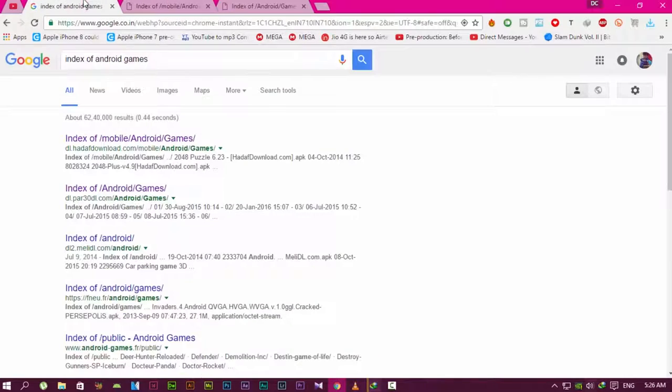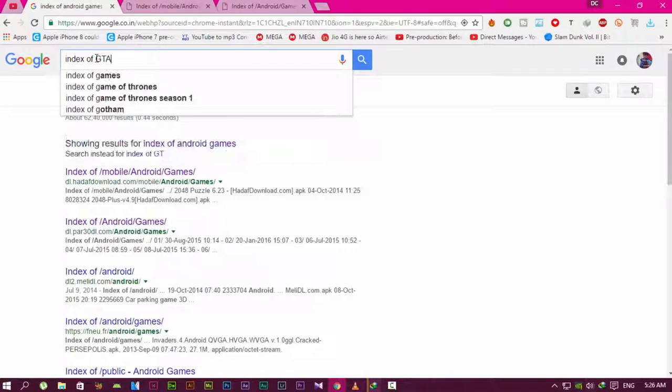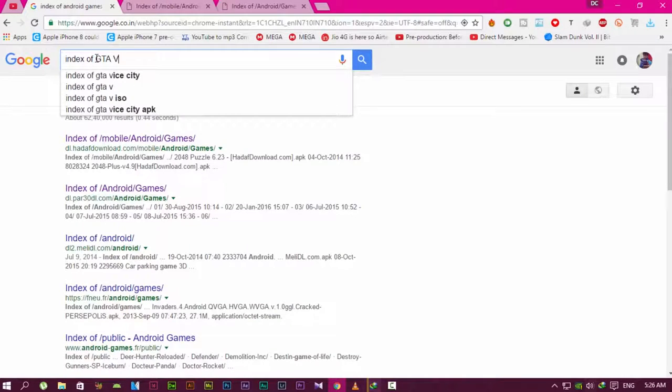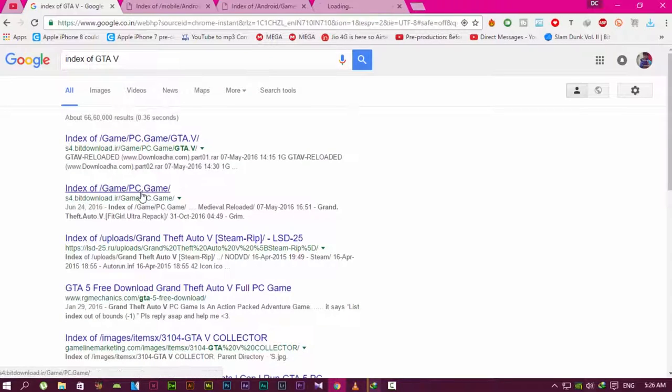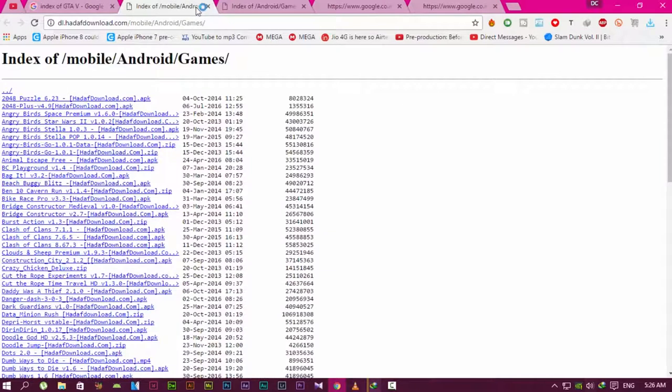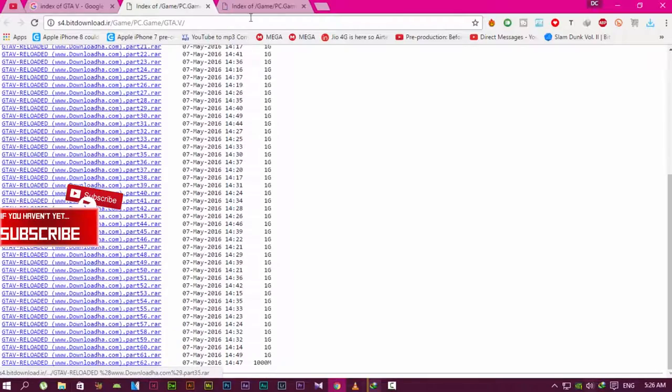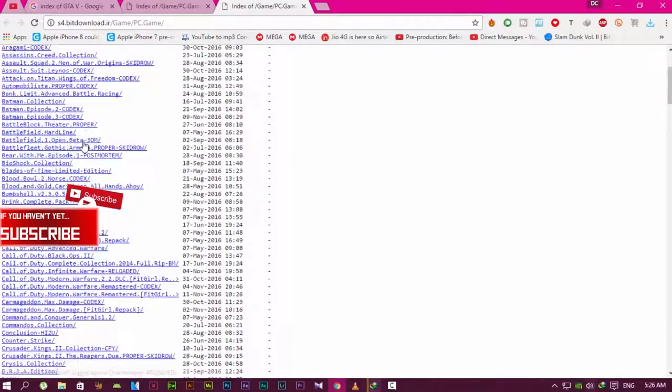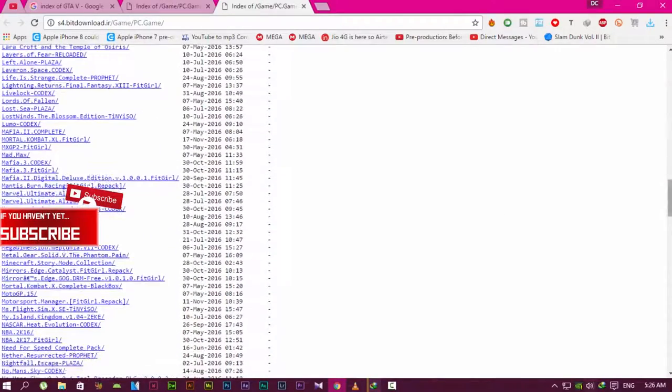Now search for GTA 5, for example. If you want any specific game, you can search for that too. Go to the links and you'll find download links for any game or stuff you want. Here you'll see tons of games—GTA 5 listed multiple times.